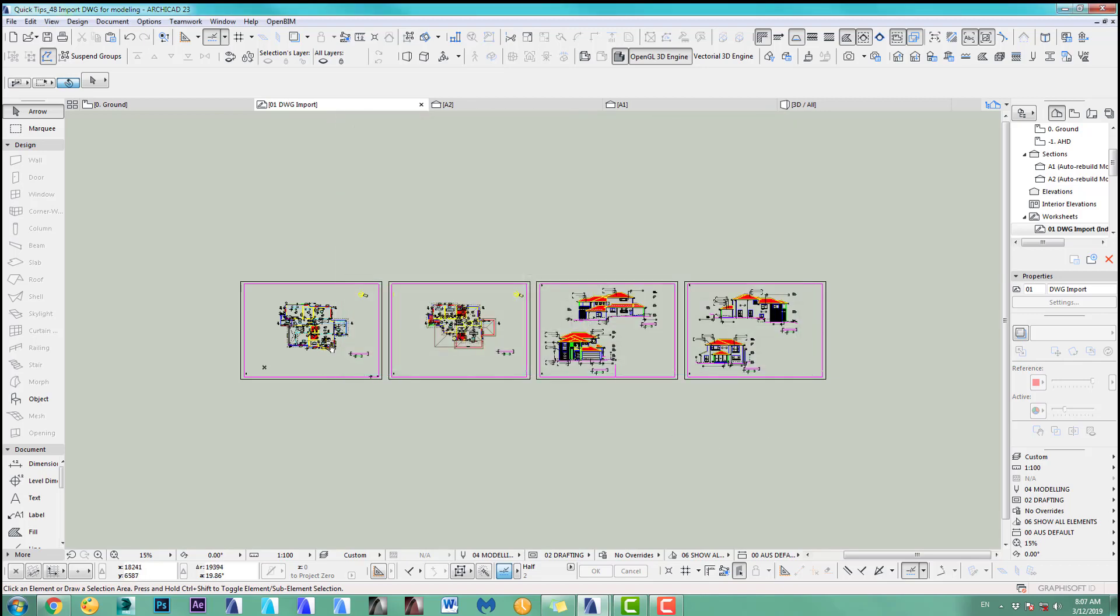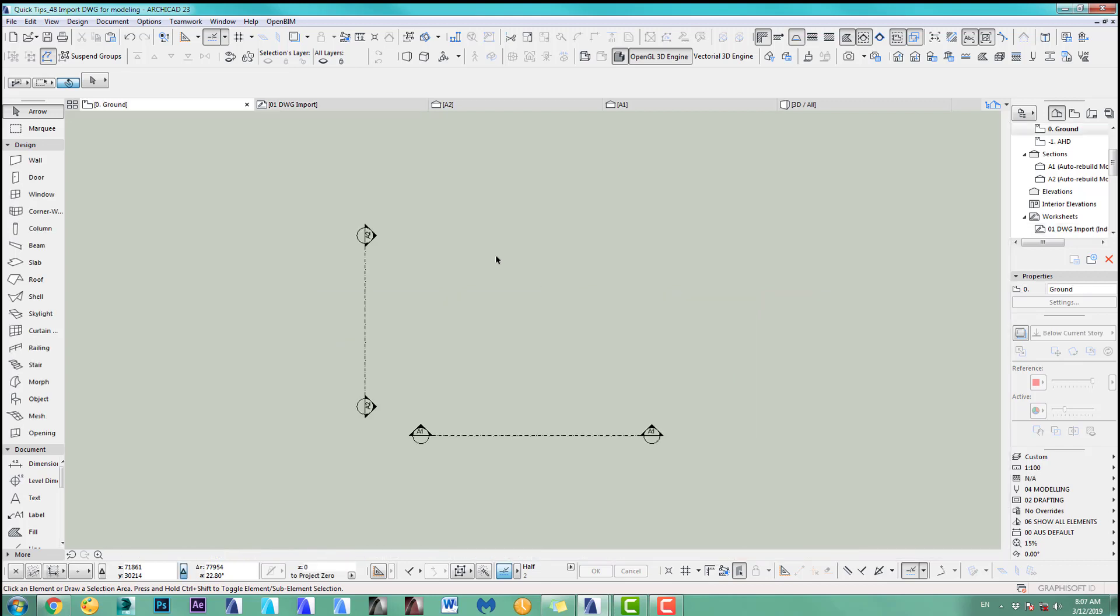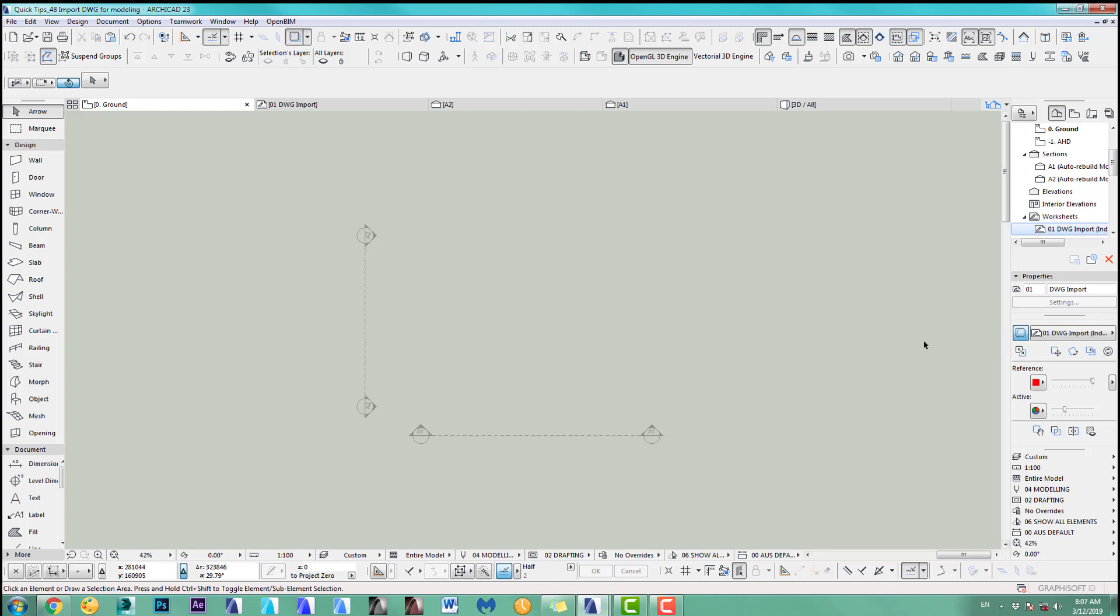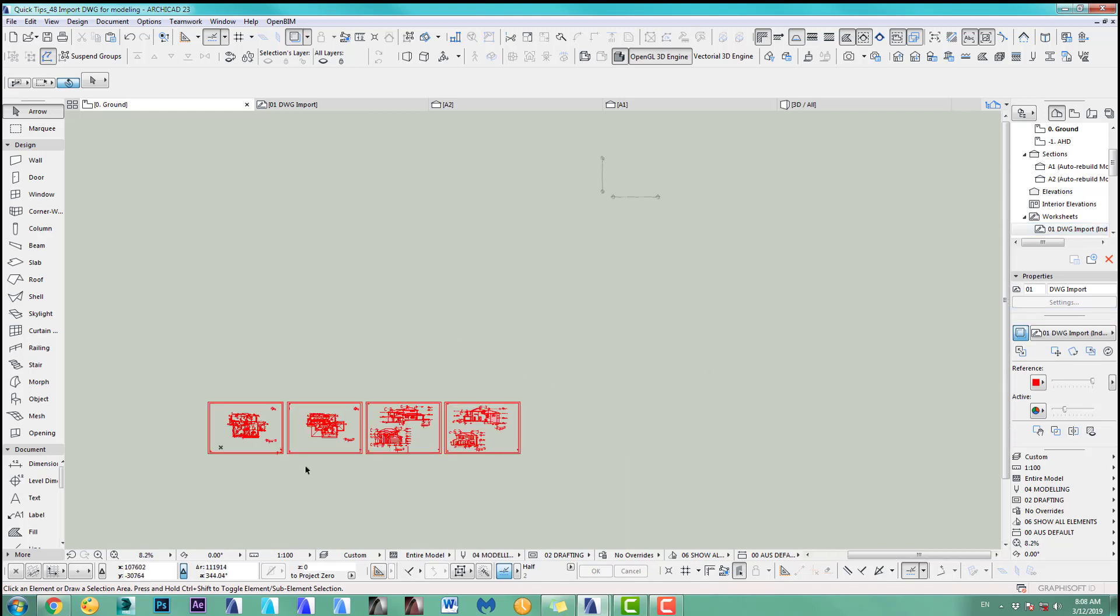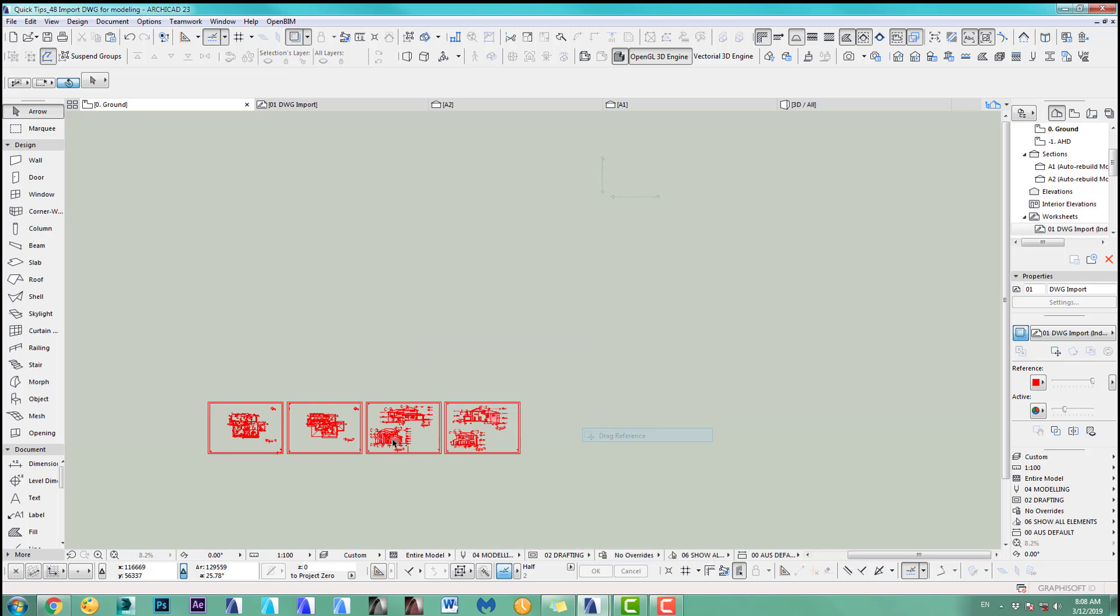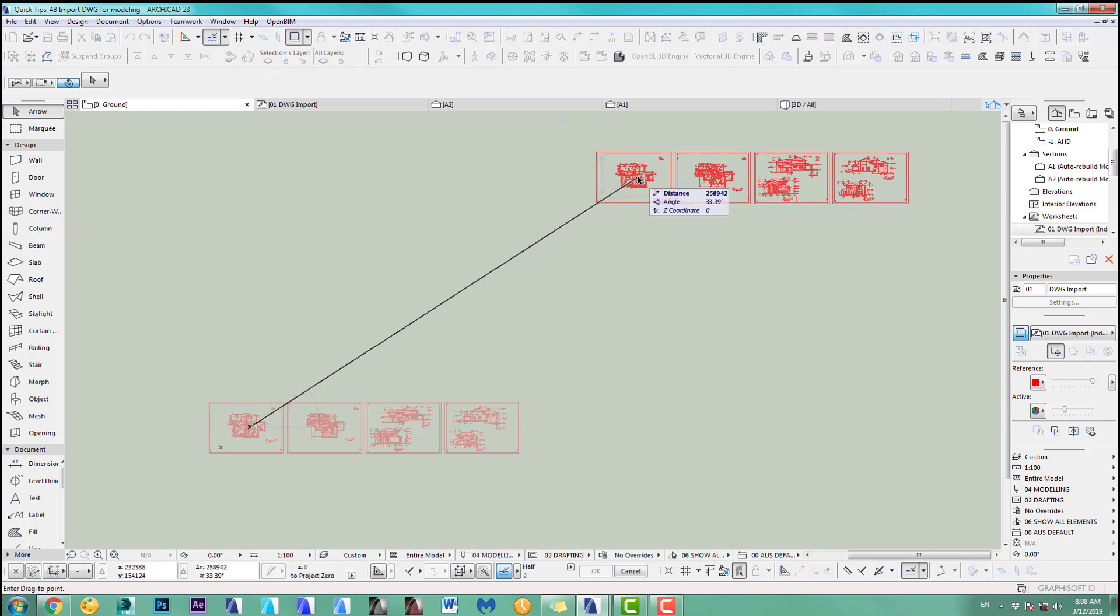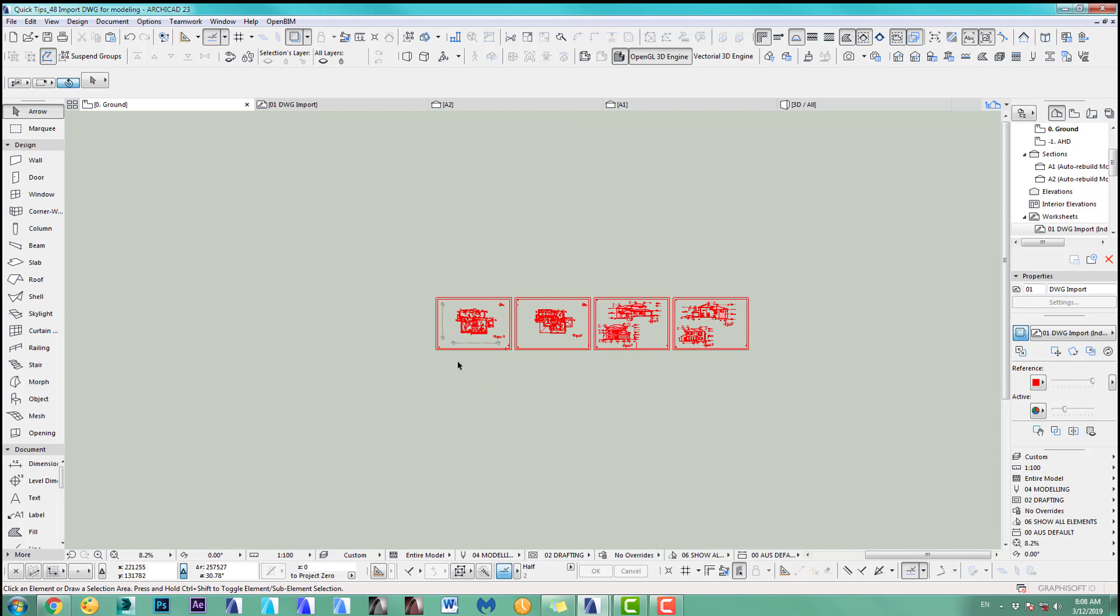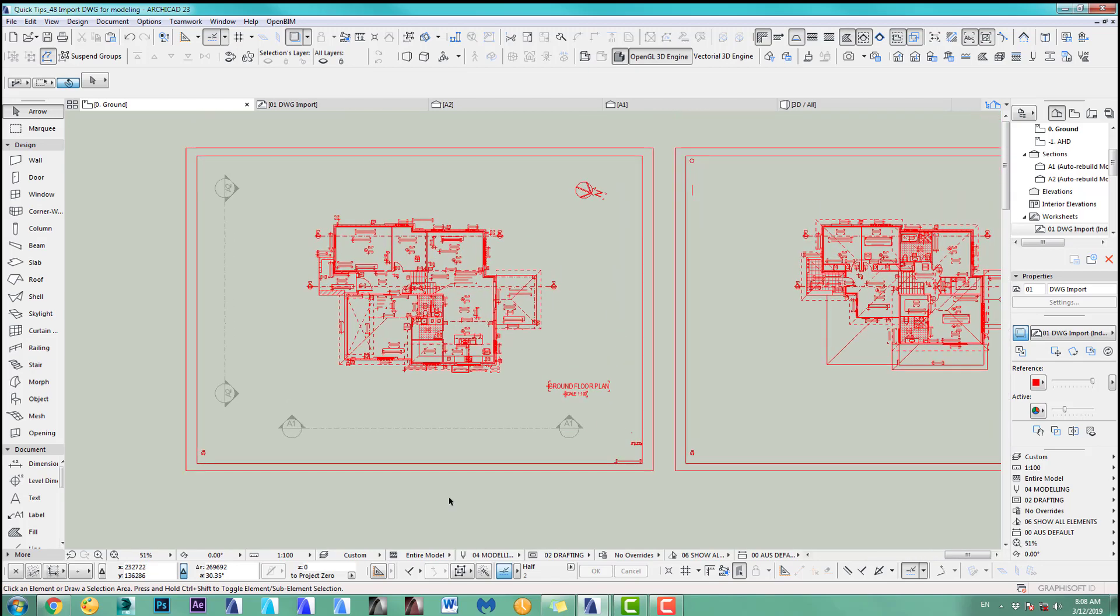To start moving them around now into place, I go to my floor plan and I simply go show a trace reference. They have to be somewhere coming up. I do a right click in an empty space, trace, drag reference and I drag my floor plan into place. That's my floor plan.